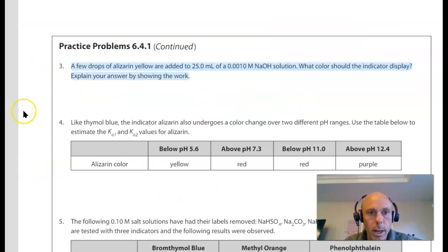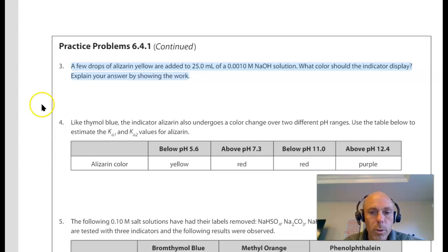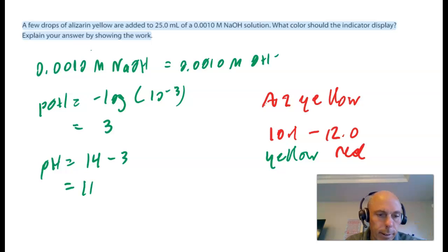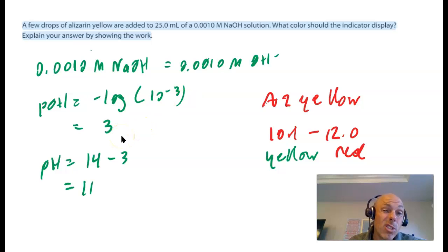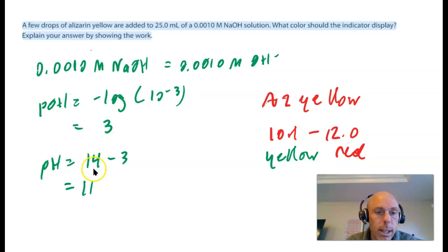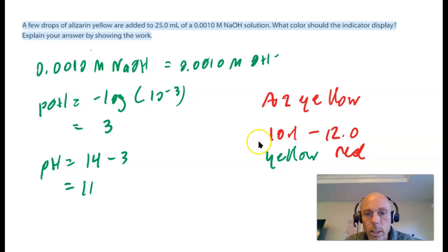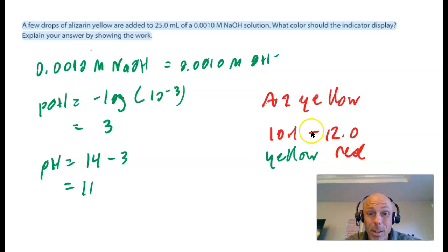We're on page 390 of our textbook, 398 of our ebook, looking at question three. For this one, I have the concentration of sodium hydroxide, which gives the concentration of hydroxide since it's a strong base that completely dissociates. Taking the negative log of 0.001 (or 10⁻³) gives a pOH of 3. Converting to pH: 14 − 3 = 11. So the pH of this solution is 11. From Appendix A6, Alizarin yellow transitions from a pH of 10.1 to 12; at 10.1 it's yellow and at 12 it's red. The pH of 11 is right in the middle, so it's going to be in between yellow and red — the answer is orange.